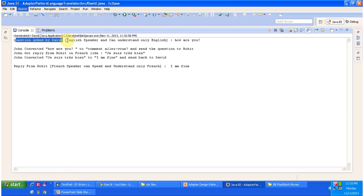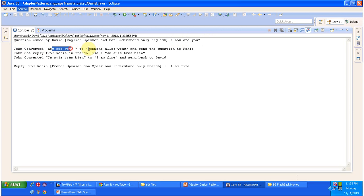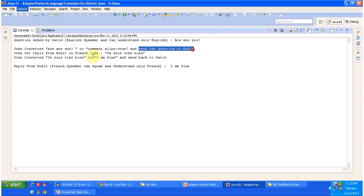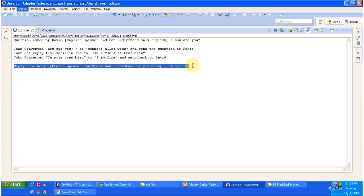David is an English speaker and can understand English. He is asking 'How are you?' to Rohit. John first translates 'How are you?' to French and tells Rohit. Rohit replies 'I am fine' in French to John. John then translates that to 'I am fine' in English and sends it to David. Finally, David receives 'I am fine' in English.